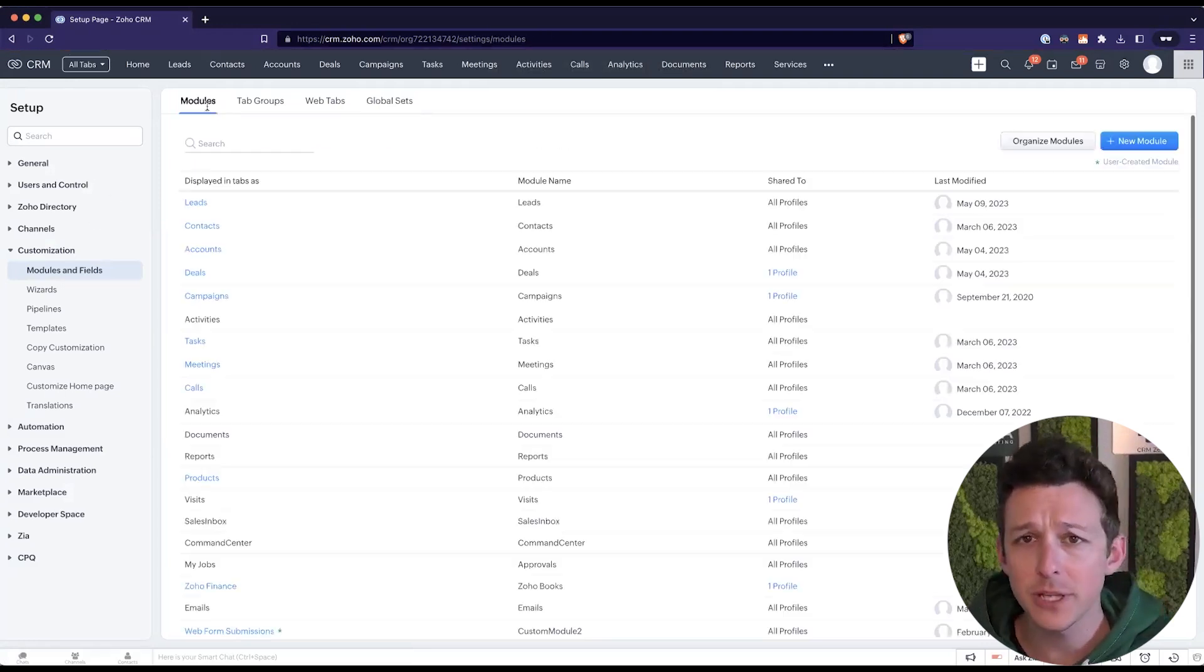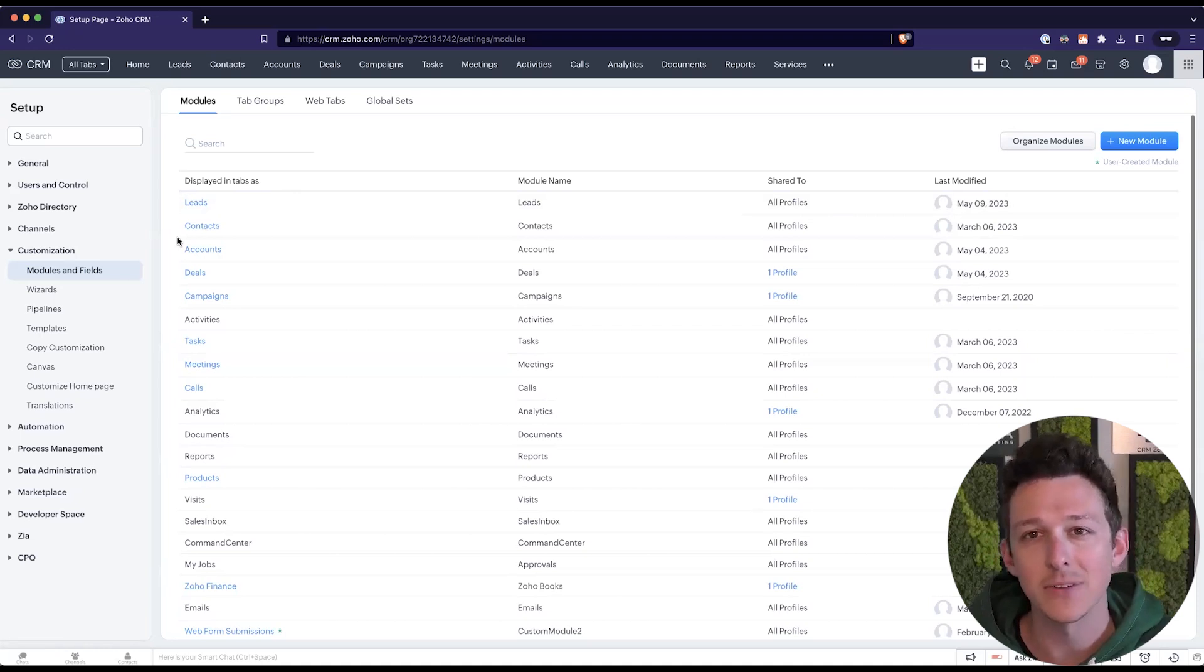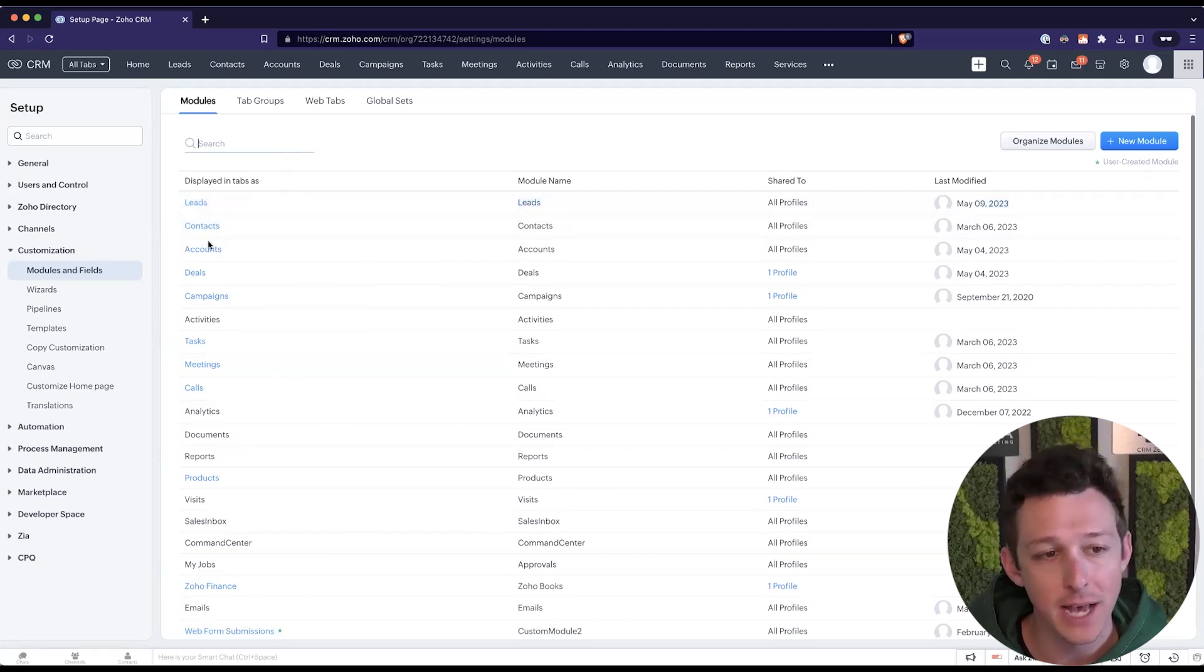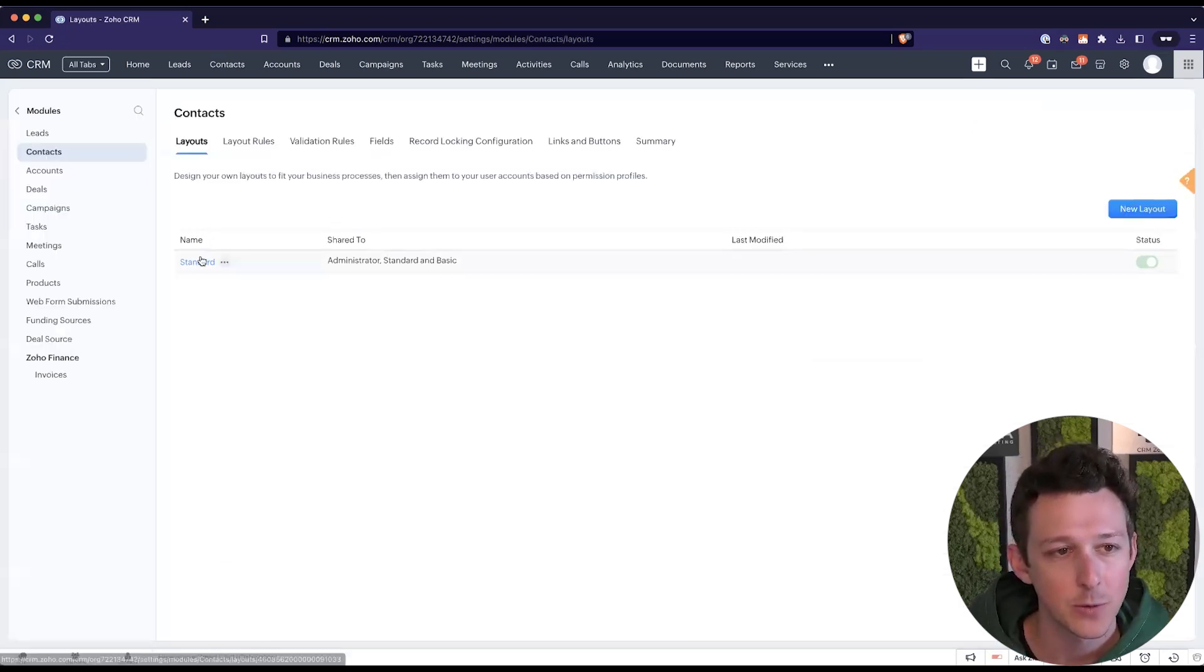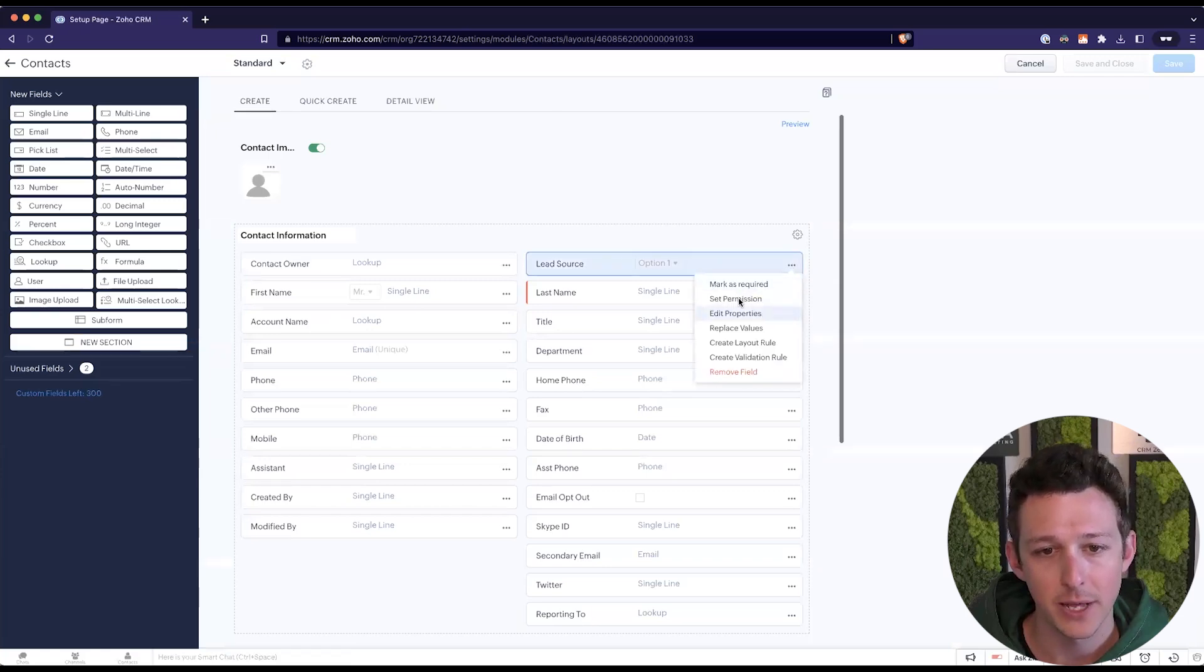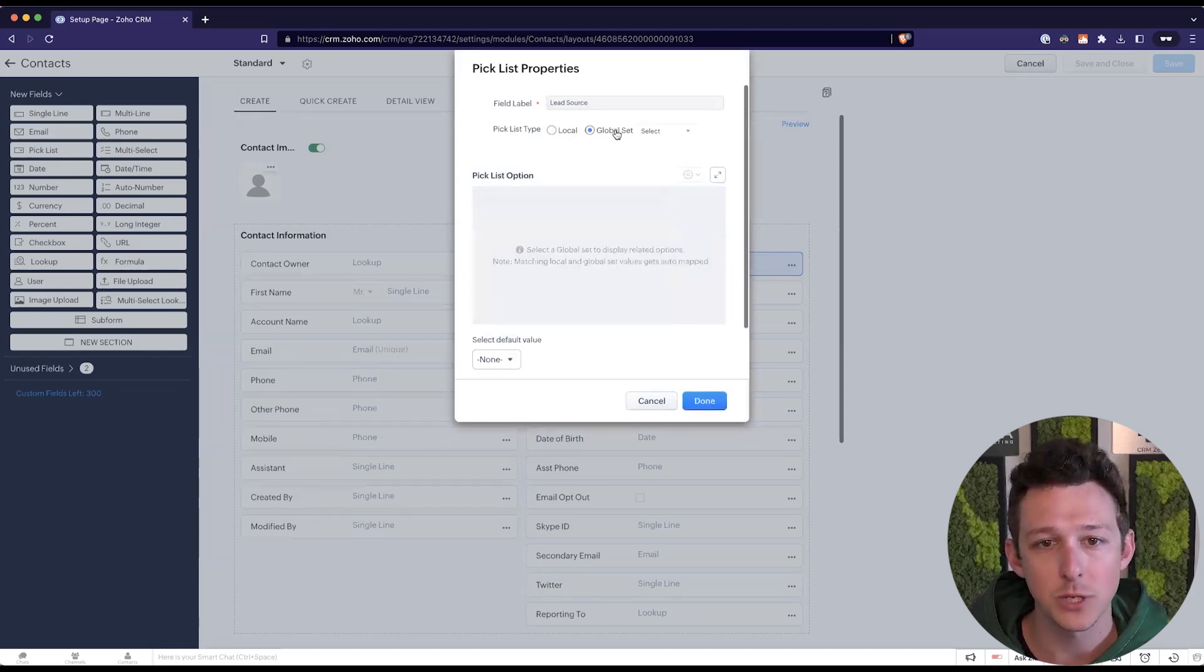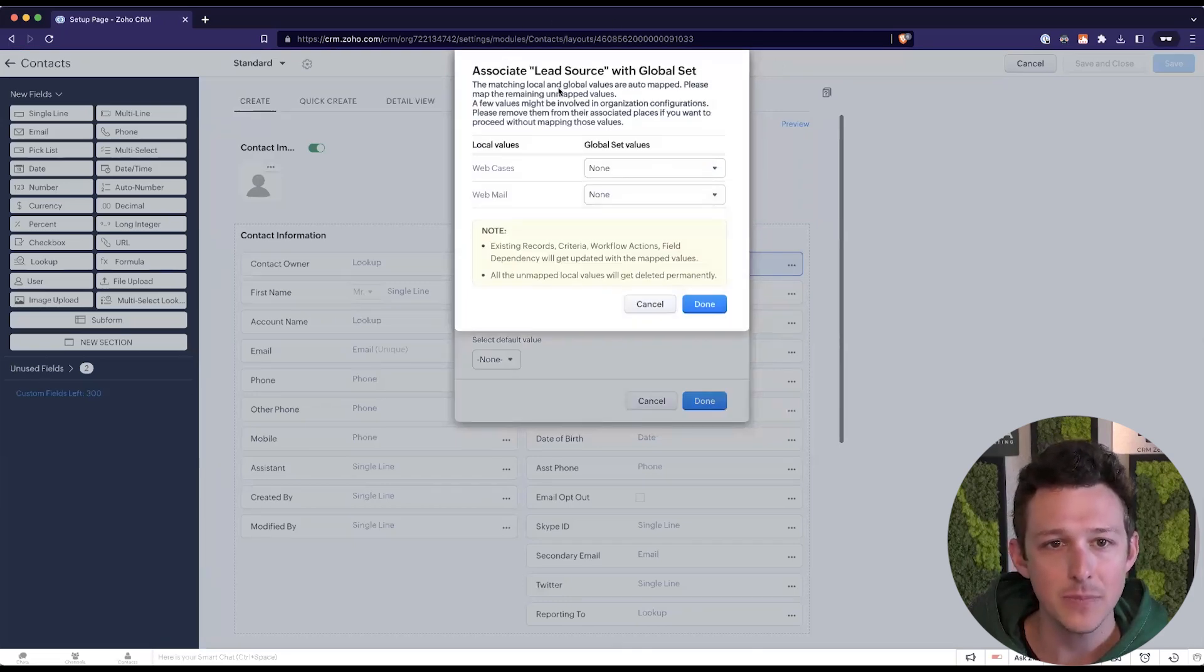So really, the last thing that we would need to do is just access any of those modules where that field is used and convert those over to a global set. So I'll show that for contacts, but you will need to do this for each module. So contacts, accounts, deals, and so on. So if I go into our contacts list, I'm going to edit our properties. Again, this one is still currently set to local, but I can go ahead and switch it to our global set and associated with that option that we've already added.